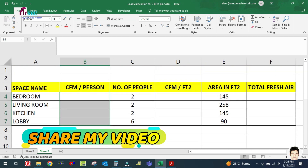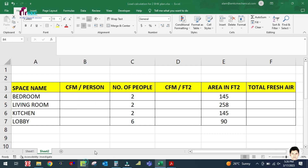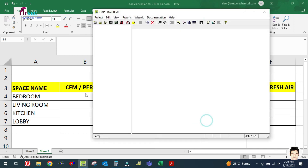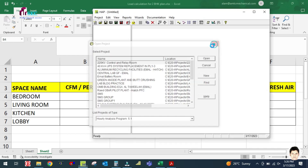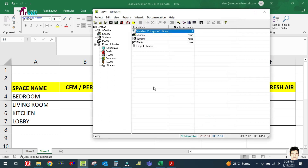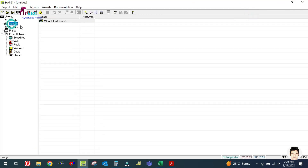Now I need to find the CFM per person. The CFM per person is also given in the ASHRAE handbook, but I can get it from this app software as well. Let me check it here in the software.